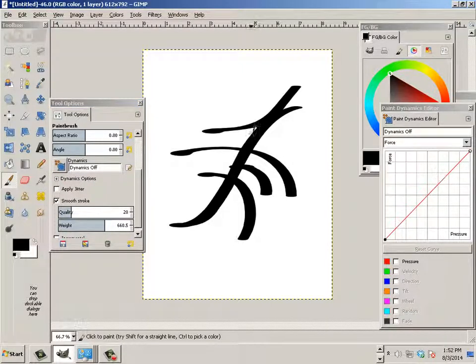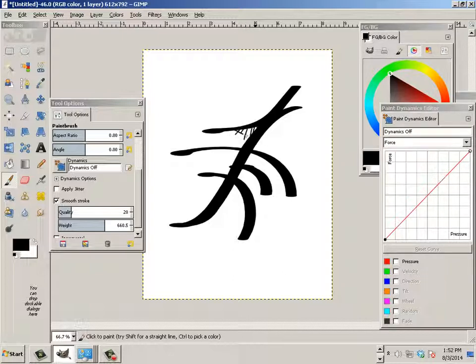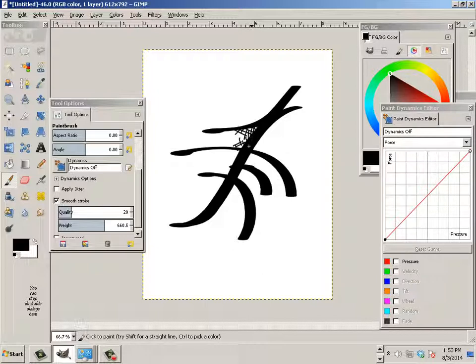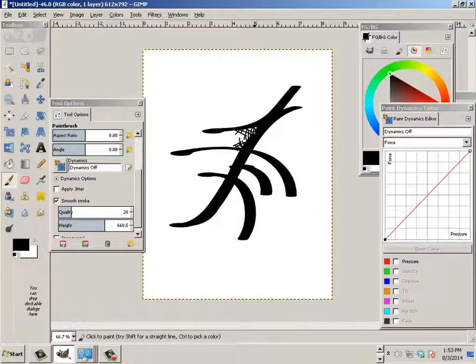So let's say I need to crosshatch. Okay. Bigger crosshatching.